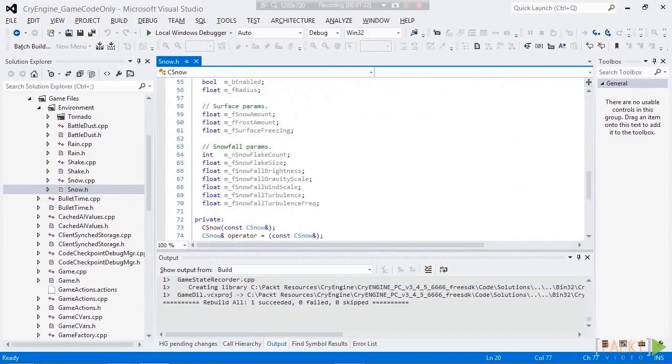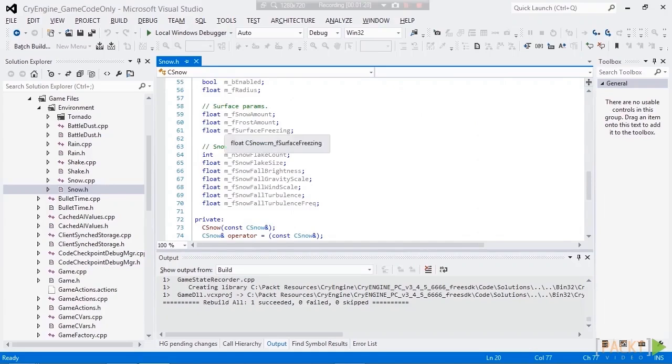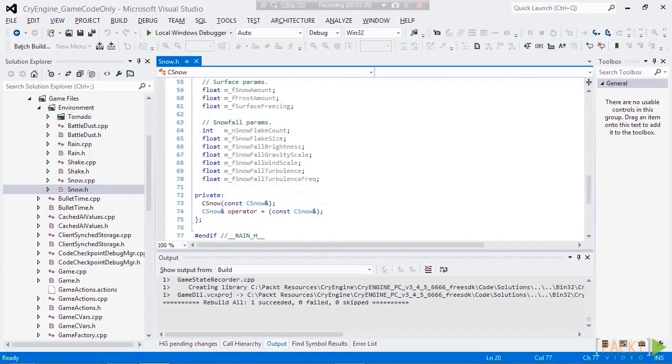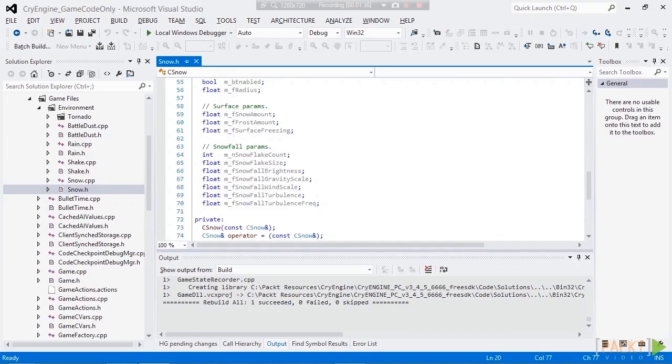And we can see all the properties of the snow. Remember, it had the snow amount, the frost amount, the surface freezing. Remember the snow flake size and count, the brightness, the gravity, the turbulence. These are all the C++ variables, pretty interesting.